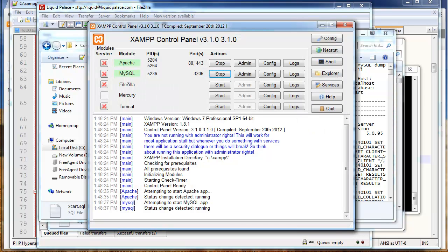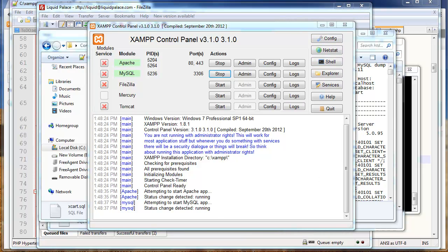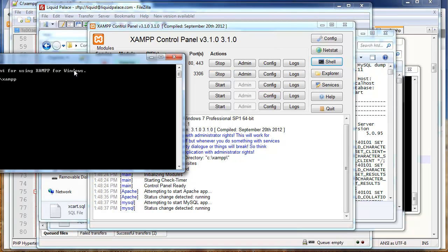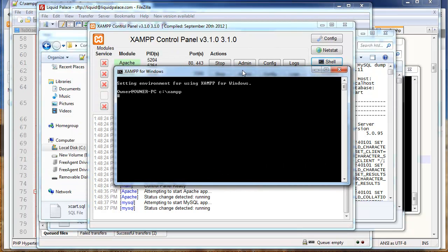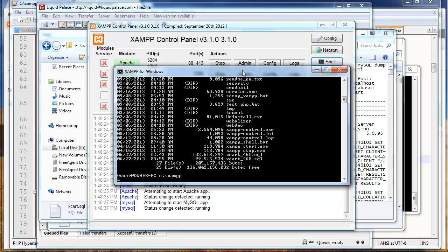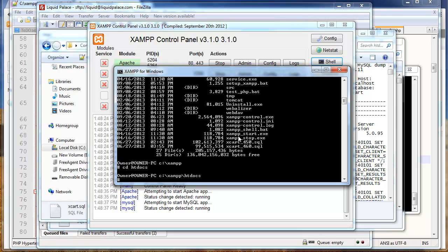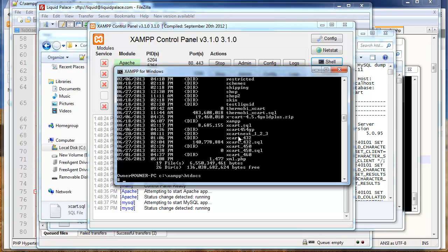So, now I'm going to pull open my little XAMPP control panel that I've got running down here in my start menu. And, we're going to hit Shell. And, we're just going to take a look at where we are. I think we need to cd to HTDocs. And, I'm just going to look for that file. Yeah, there's XCART.SQL.